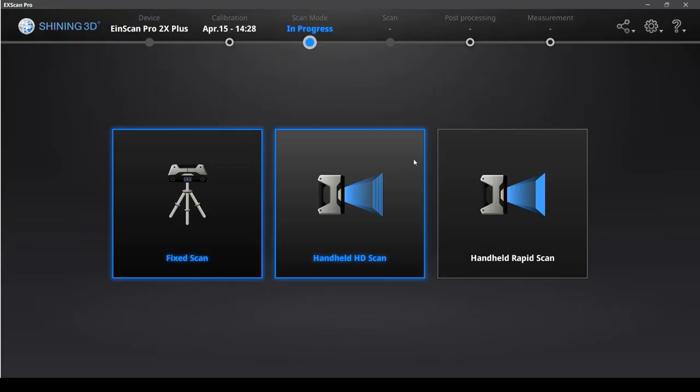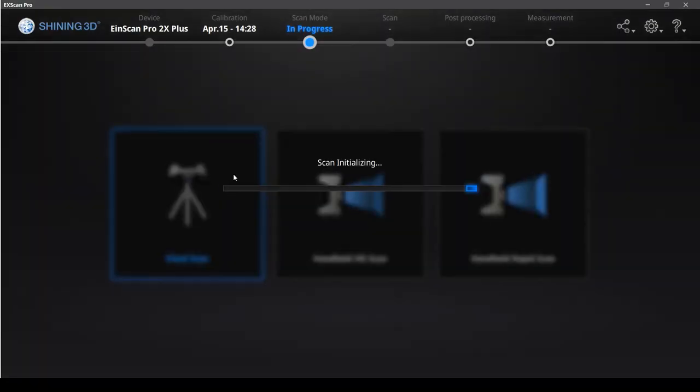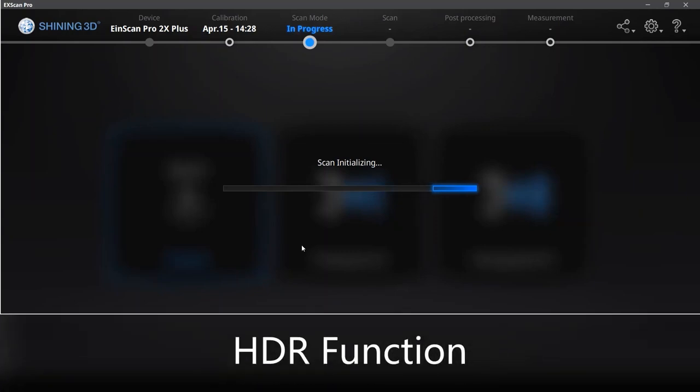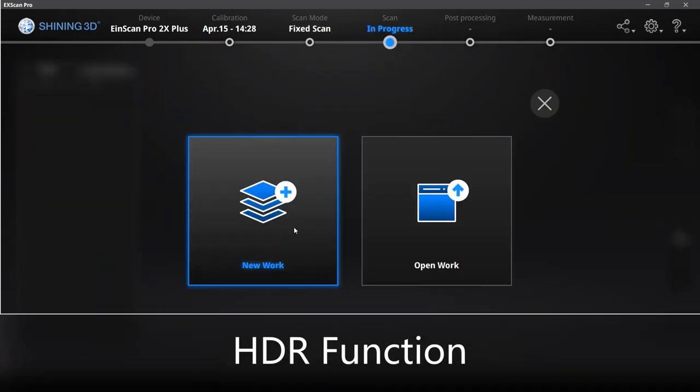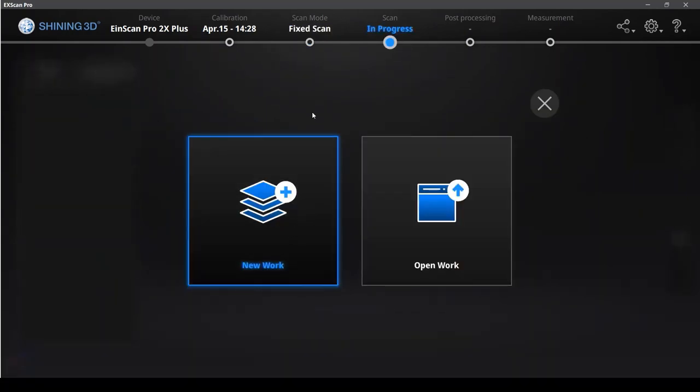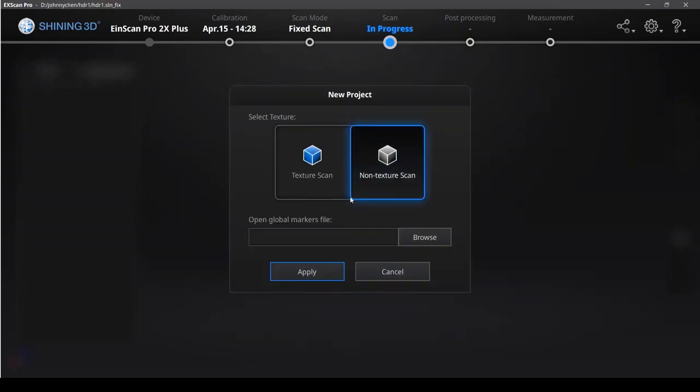Hello, I'm Andrea. Today I'm going to introduce the HDR function under fixed mode when you scan some object with high contrasting color with texture scan.